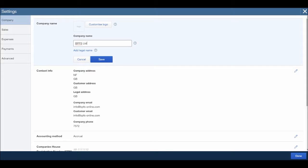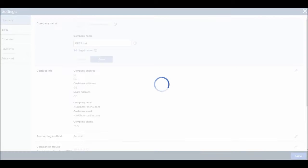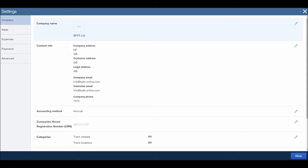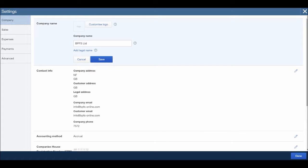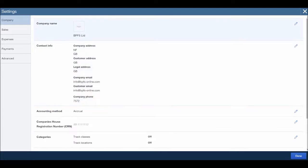I own a bookkeeping company and I do a lot of bookkeeping and credit control for other companies. So save, BPFS Limited. You can add your company logo. It's good to add the logo in if you've got it, the reason being it will then appear on your invoices and things. So all you do is click customize logo, find your logo and then upload it. Make sure you click save, so that's the company name.